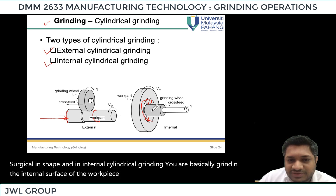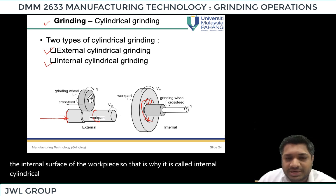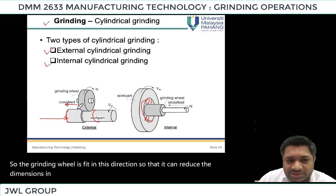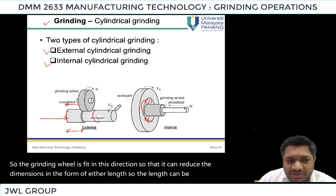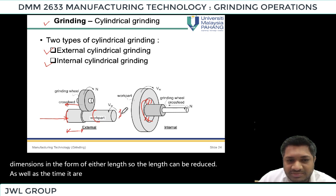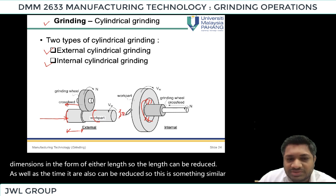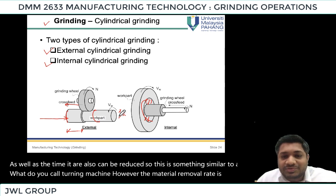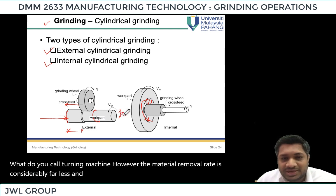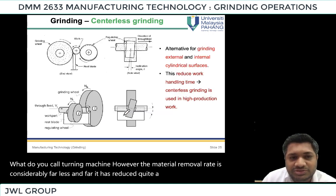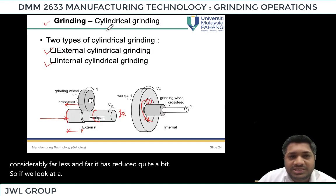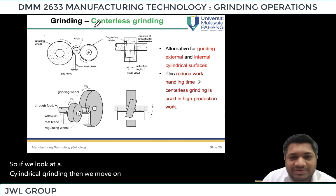In internal cylindrical grinding, you are grinding the internal surface of the work piece. The grinding wheel is fed so that it can reduce the dimensions — either the length can be reduced or the diameter can also be reduced. This is something similar to a turning machine, however the material removal rate is considerably far less.